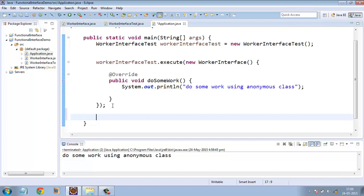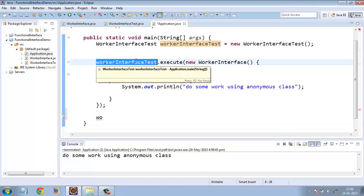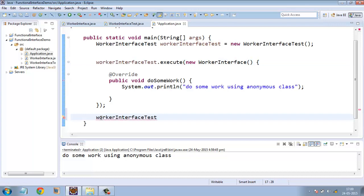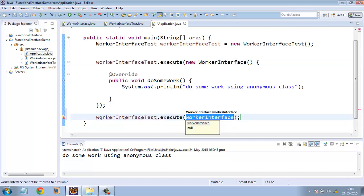So here, this time, what we will do is instead of using this anonymous inner class, we will use lambda expression here. So we will again use this object. We will copy this. Using this object, we are calling the execute method.